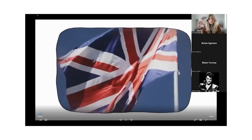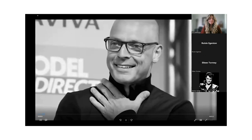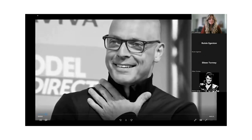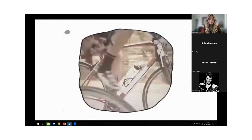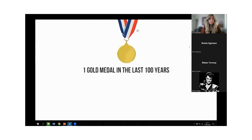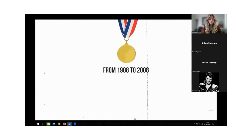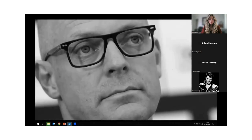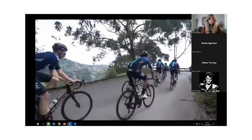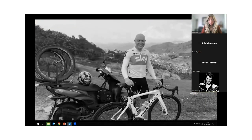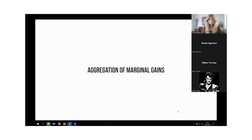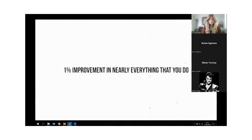Team Sky, Great Britain's professional cycling team, in the mid-2000s around 2010, hired a man named Dave Brailsford. At the time, Team Sky had a very middle-of-the-road record — they had won about one gold medal in the last 100 years, from 1908 to 2008, and had never won a Tour de France. When they hired Brailsford, he introduced his strategy called the aggregation of marginal gains — the 1% improvement in nearly everything that you do.